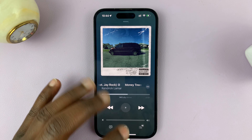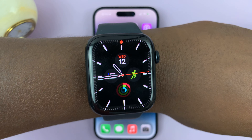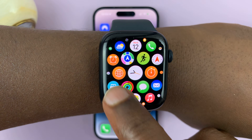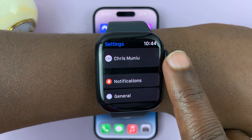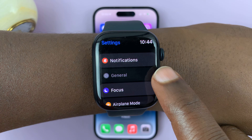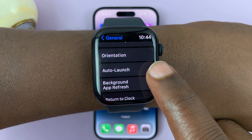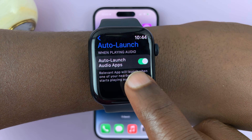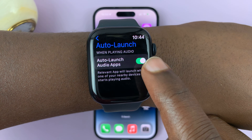To disable this feature, go to your Apple Watch settings. Press the crown and look for Settings. Under Settings, scroll down to General and tap on that. Then under General, go to Auto Launch and tap on that. You should see that Auto Launch Audio Apps is enabled, and that's why you have that problem.